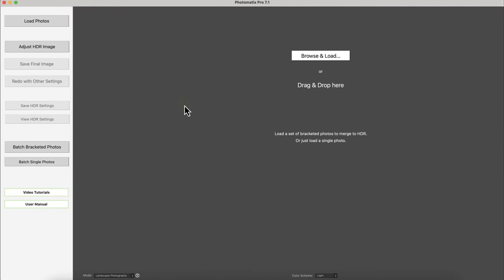Hey what's up guys this is Vincent and in this video I'm going to quickly review Photomatix Pro 7 so you can find out if it's worth it for you.